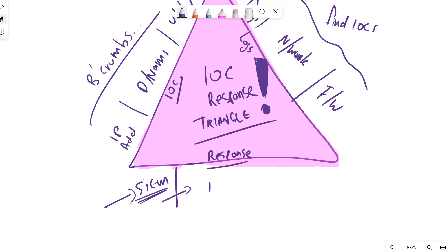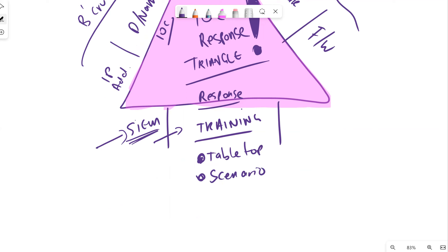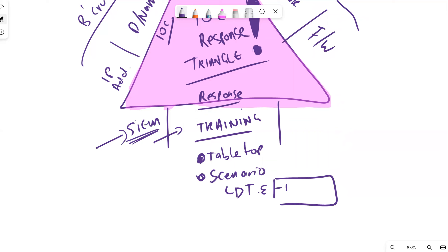That brings us on to the next part of our response: training. We've got to go away and build scenarios, which comes through tabletop exercises and scenario building. These are very specific things like threat emulation - when we look at the MITRE framework, there are controls around persistence, recon, or initial access.